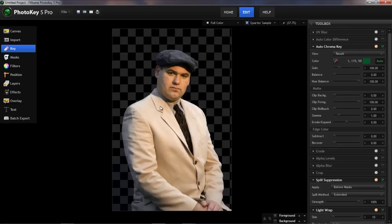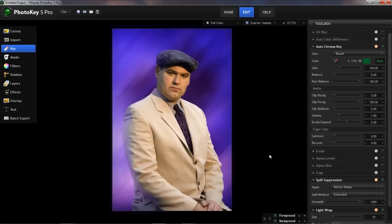Notice that this image is quite transparent along the right arm here, through the neck, and up in the hat — you can see that checkerboard pattern through there. If we turn the background layer on, you can see how much of that purple and blue color is showing through here in the tie as well.